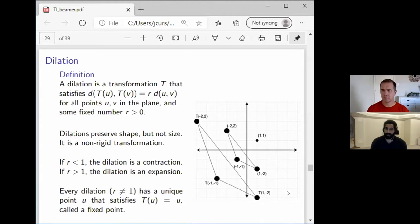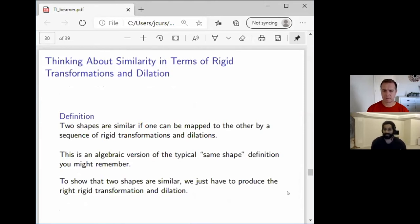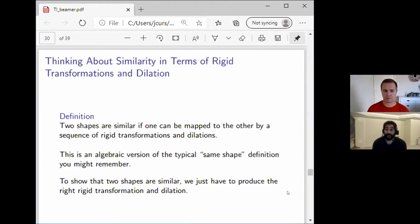Let's think about similarity in terms of rigid transformations and dilations. We define two shapes to be similar if you can map one to the other by some sequence of rigid transformations and dilations. In the same way that rigid transformations gave us an algebraic version of same size and same shape, this is an algebraic version of same shape.